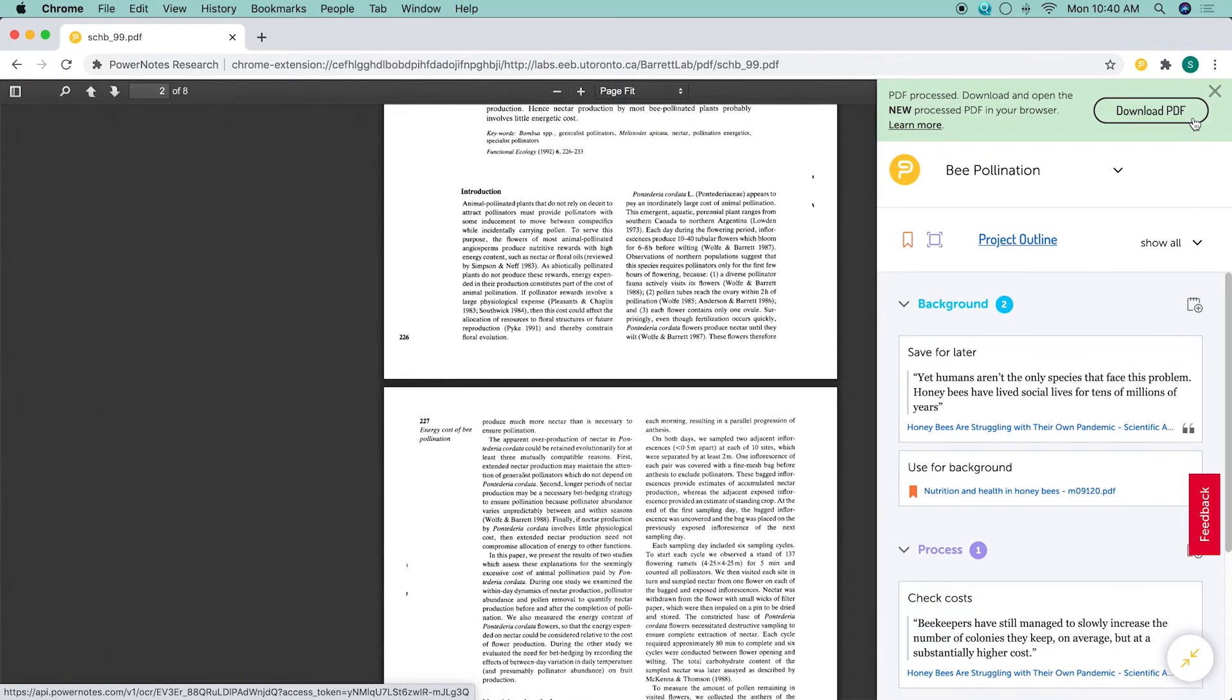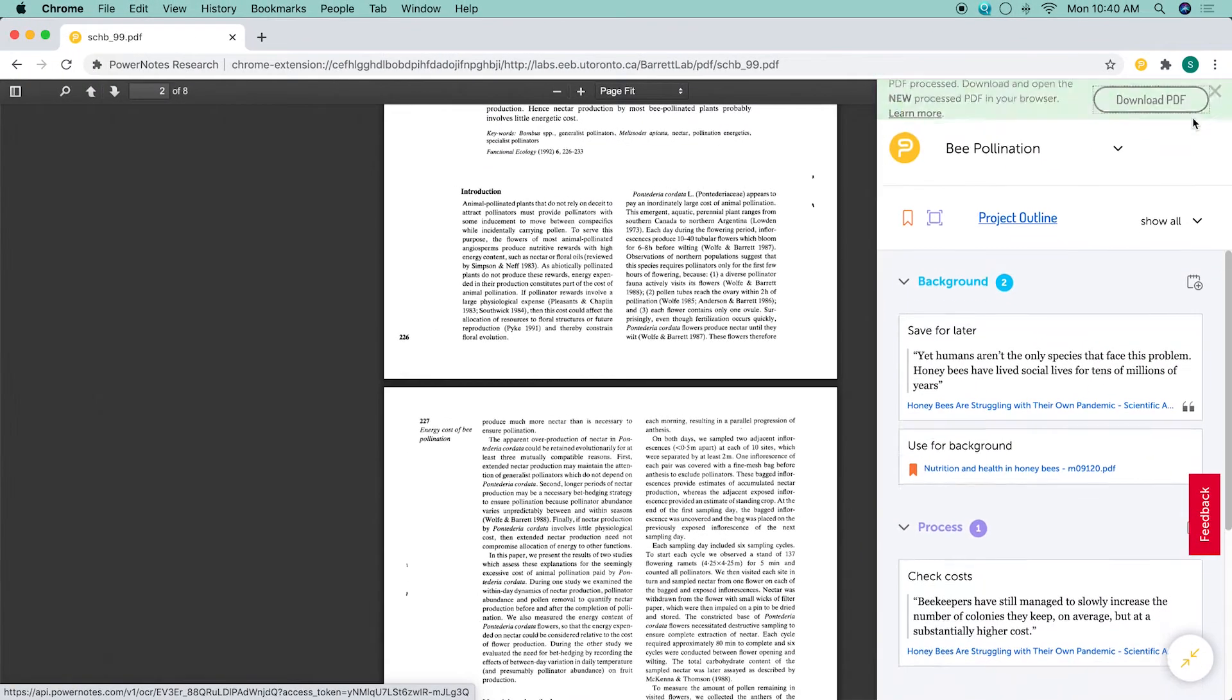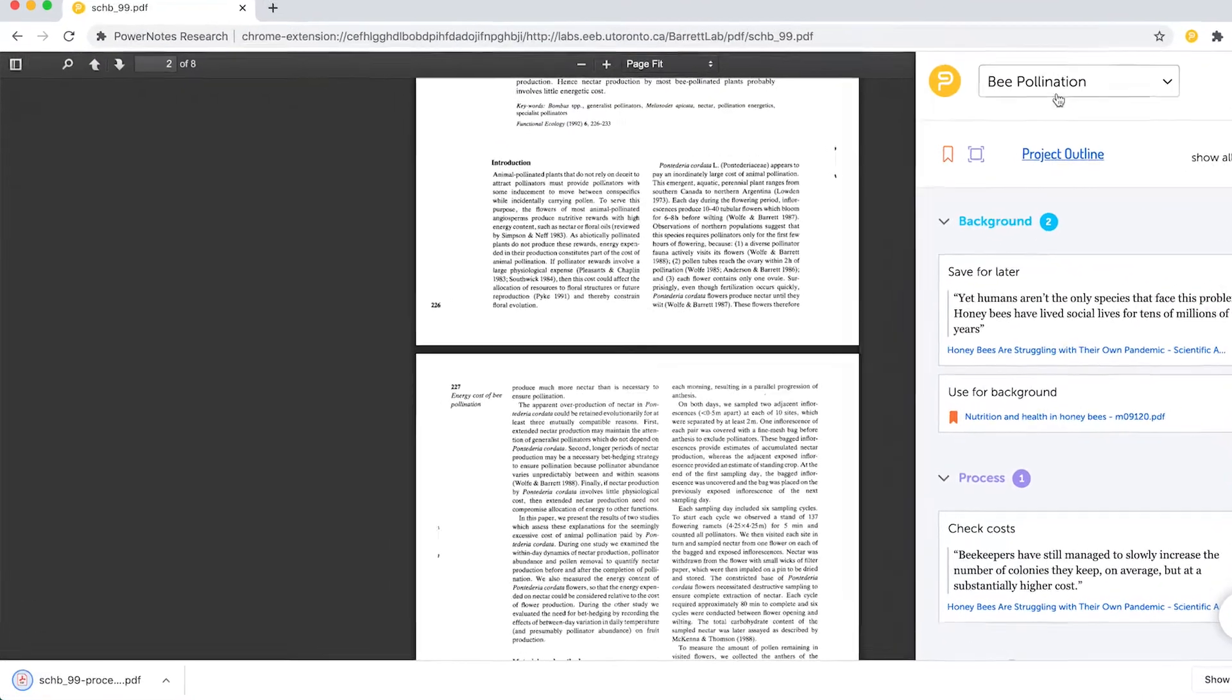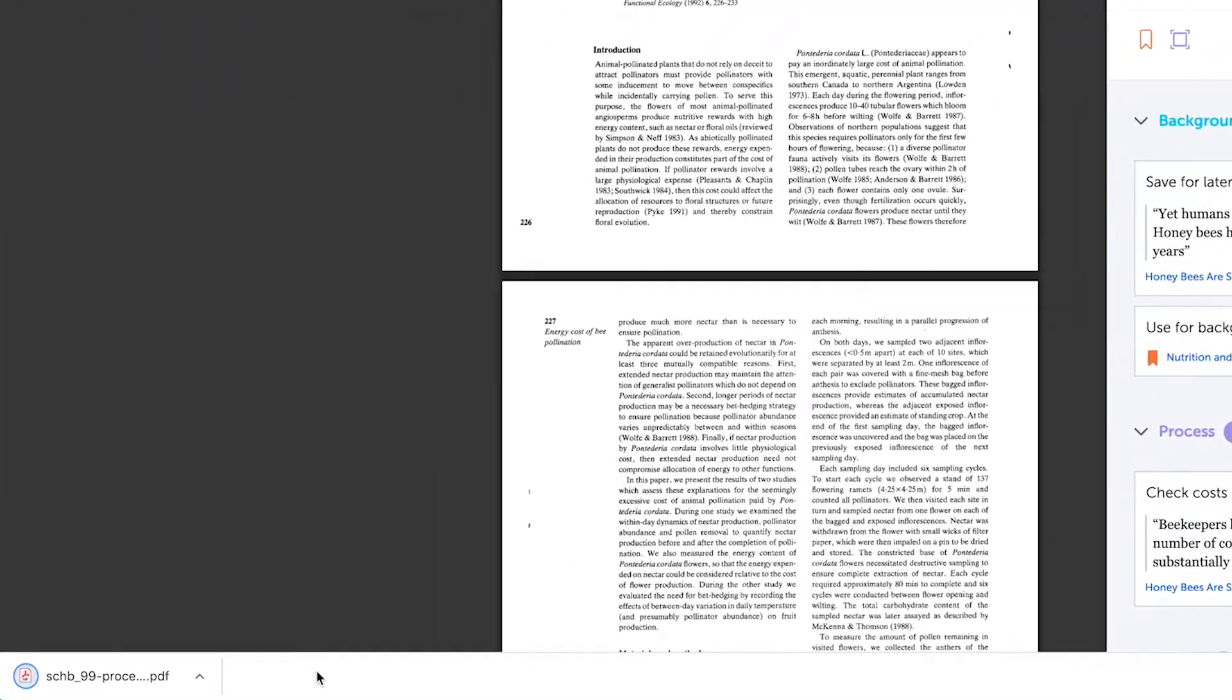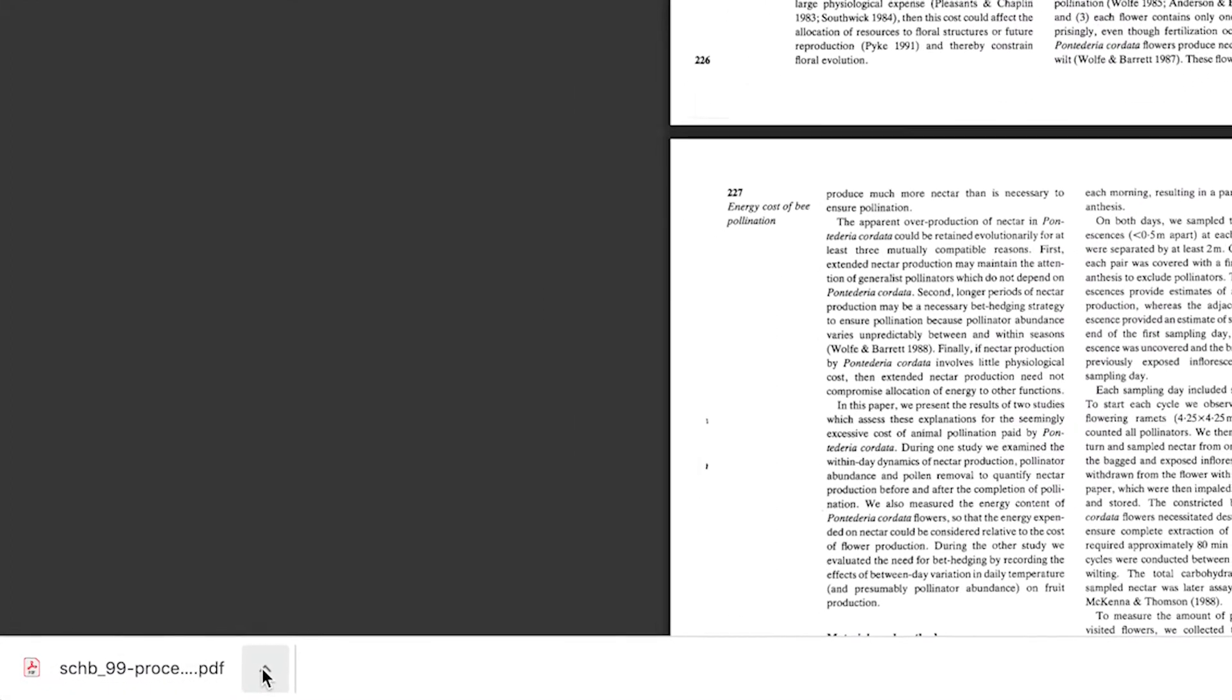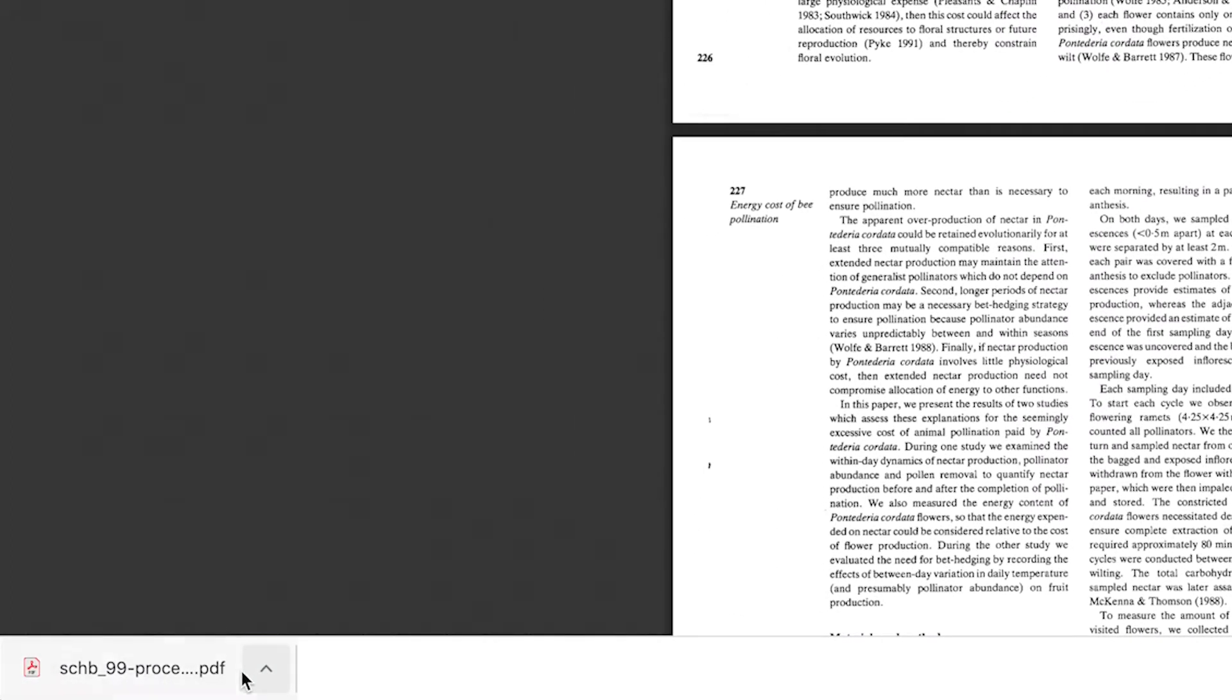Make sure the processed PDF is saved somewhere on your computer that can be a permanent home for it. If you move the processed PDF from downloads to documents after you've made highlights in it, PowerNotes will not be able to find it later.